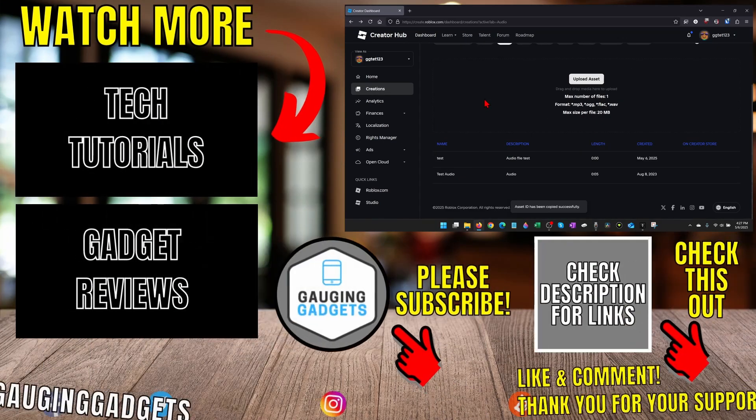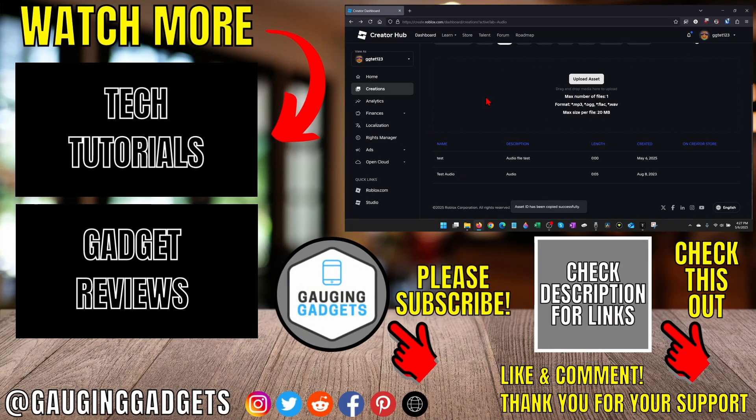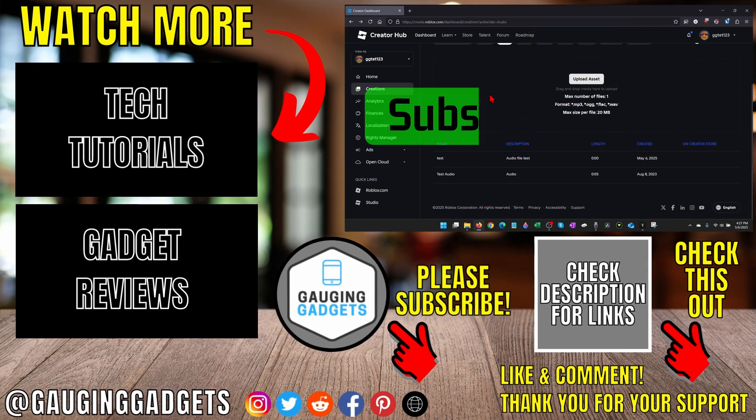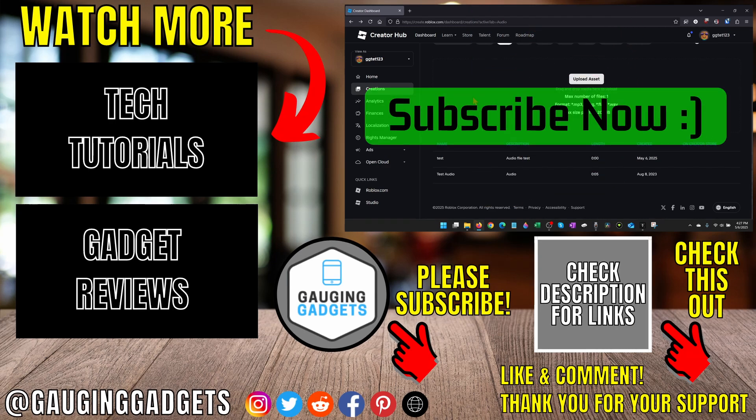Alright so that's how you upload audio files to Roblox. If this video helped you give it a thumbs up and please consider subscribing to my channel.